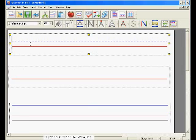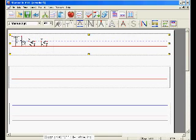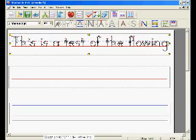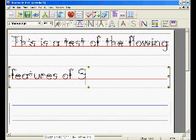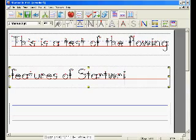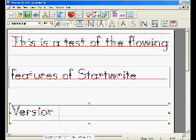Okay, now let's see what happens. This is a test of the flowing features of Start Right Version 6.